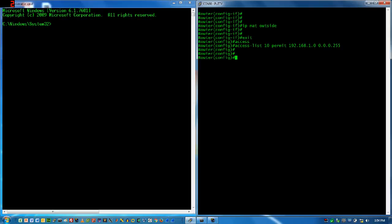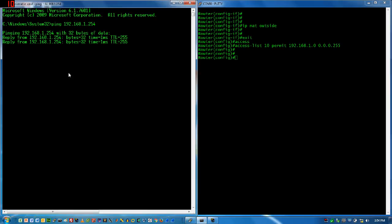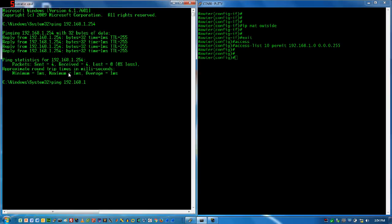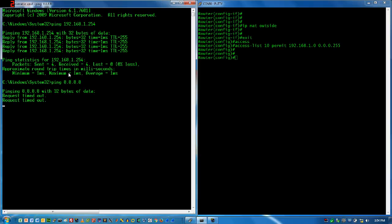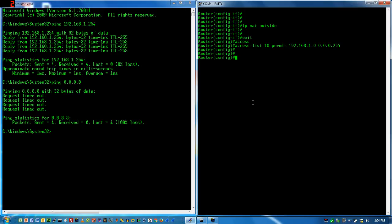Now, what are we going to do with this access list? We'll use it in conjunction with a NAT command. But before we do that, let's try pinging out — we know we can ping my default gateway, but what happens if I try to go all the way out? That doesn't look good. The reason is I'm on a private address space, so the router upstream of me has no idea where the 192 address is or that I have it behind my router.